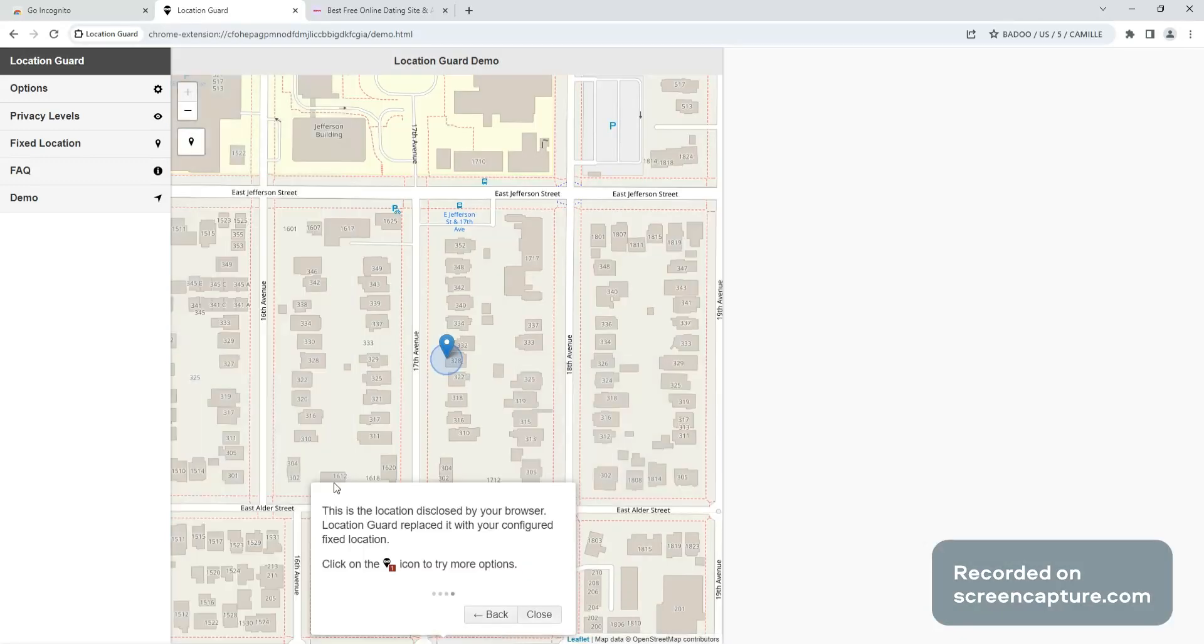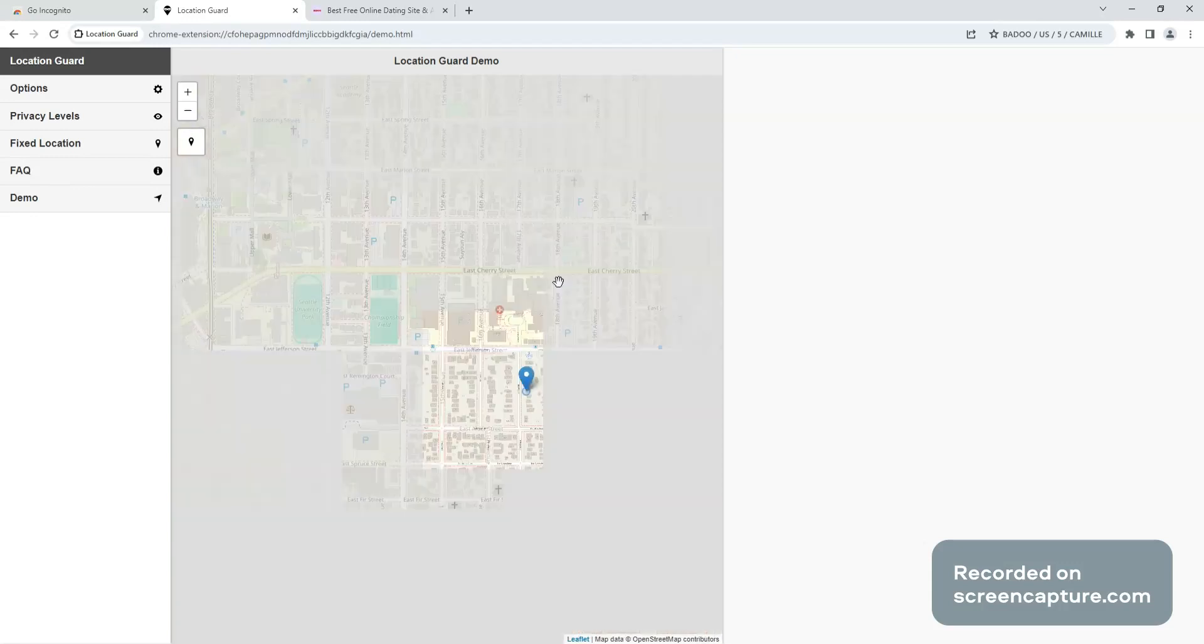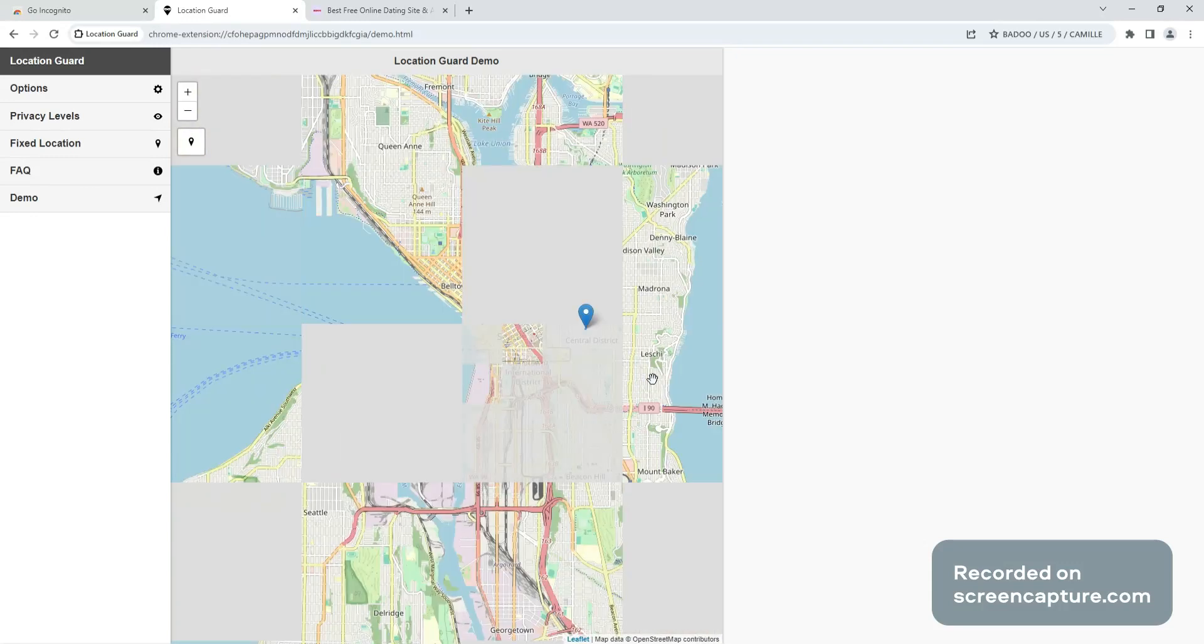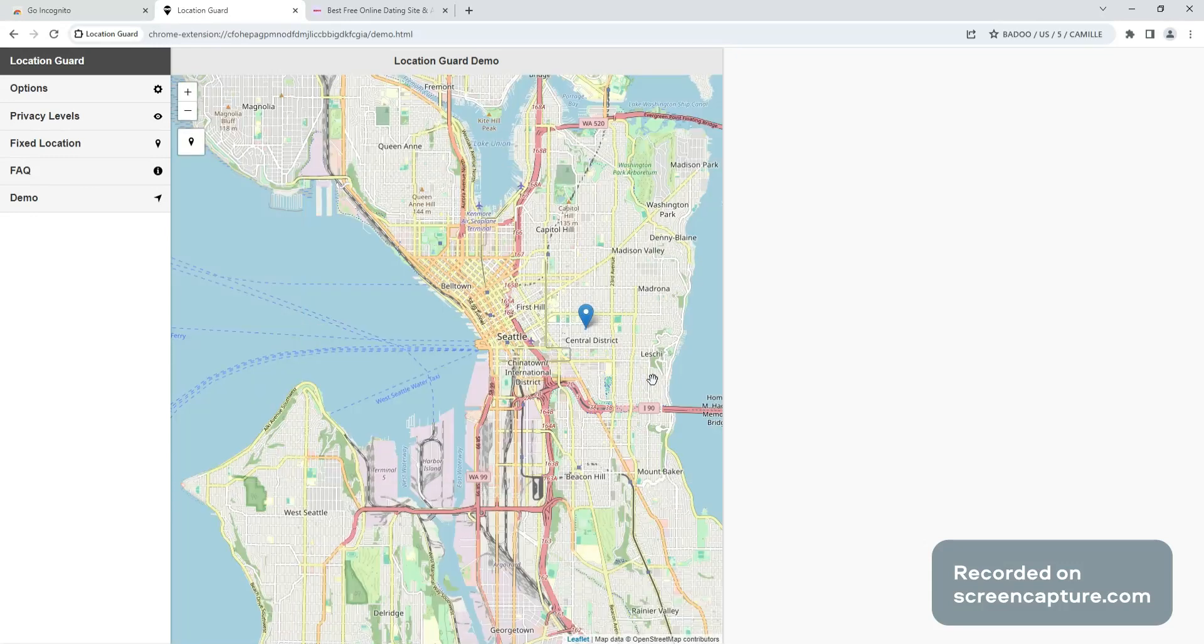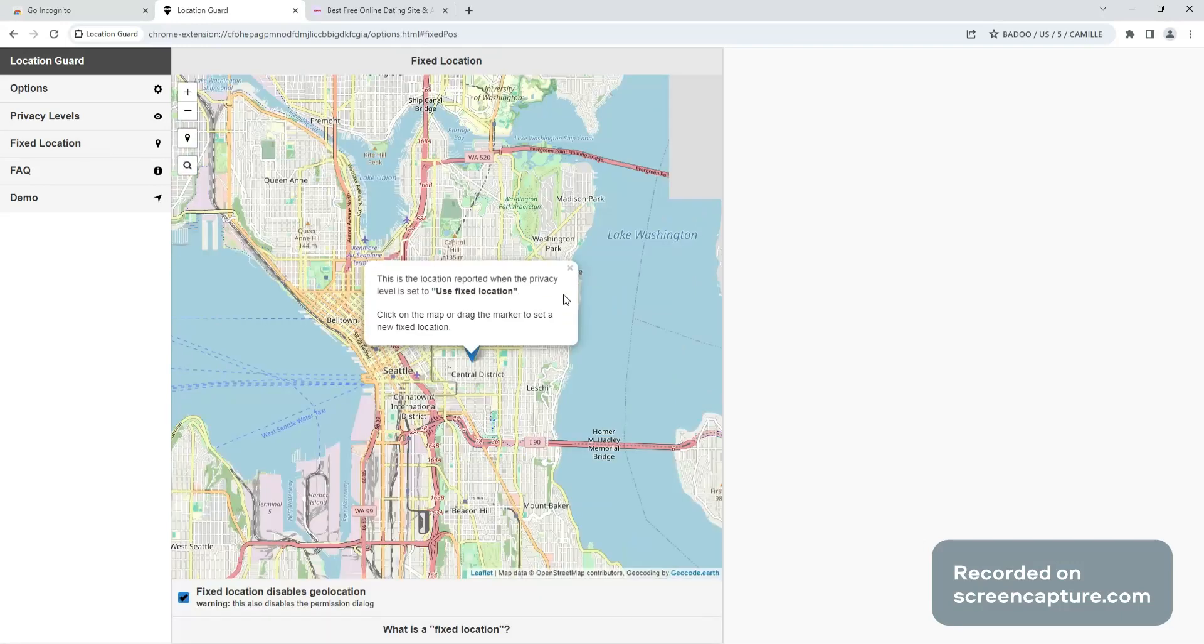And it brings you to... so this is their fixed location. So right now it's in Seattle. So now go to fixed location.